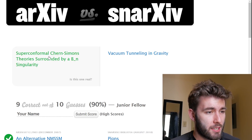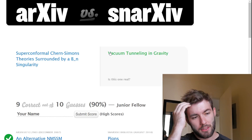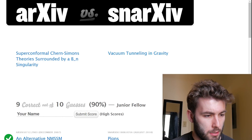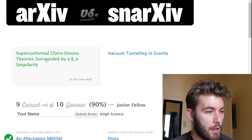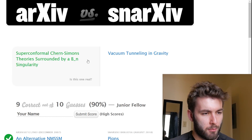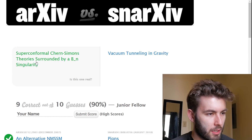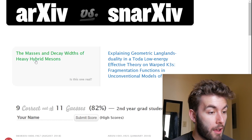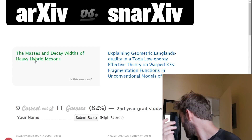'Superconformal Chern-Simons theory surrounded by an 8BN singularity' versus 'Vacuum tunneling in gravity.' These all sound like theoretical papers. Vacuum tunneling in gravity — it's gotta be the first one. Never mind.